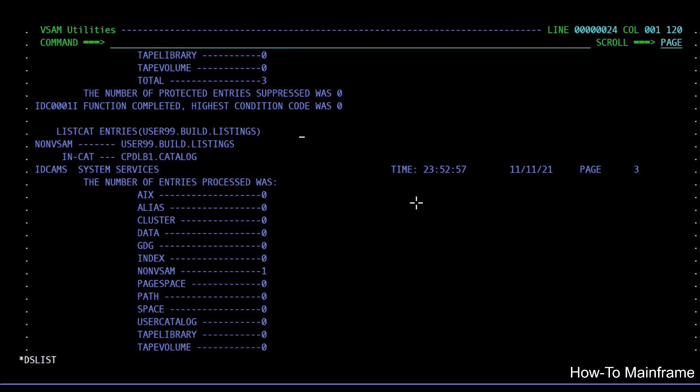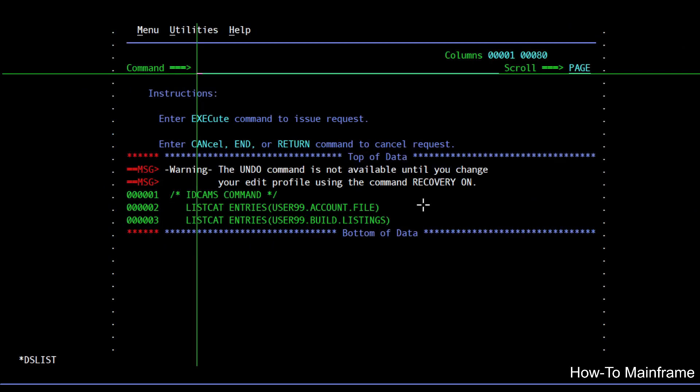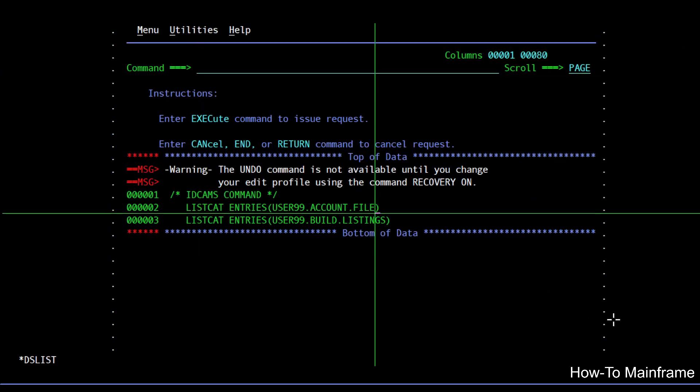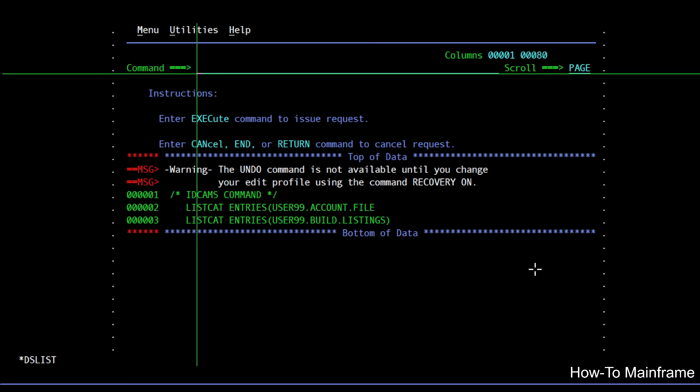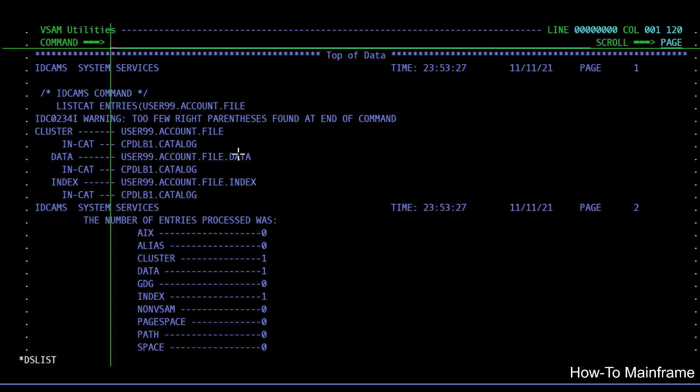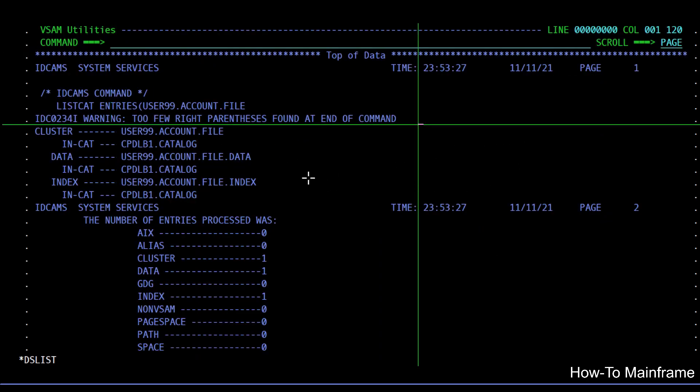Also if I go back here and maybe I made a mistake, so I'm missing this closing parenthesis. If I execute the command again you can see that I still get the validation that I would get when executing the IDCAMS program on a batch job.